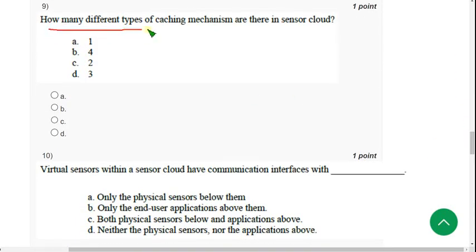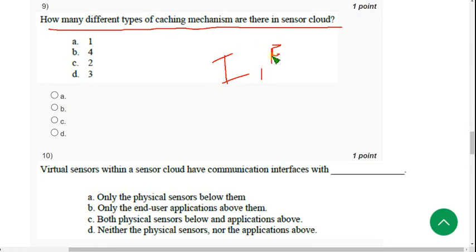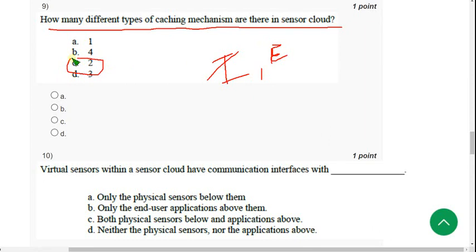Ninth question: 'How many different types of caching mechanisms are there in sensor cloud?' We know there are two types — internal and external. So mark option C — Two.